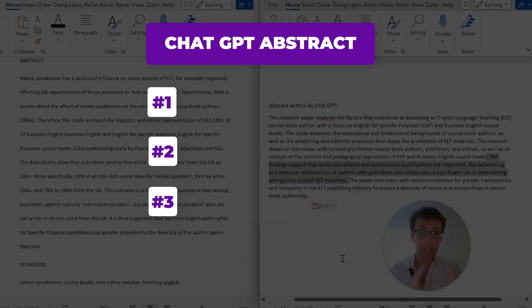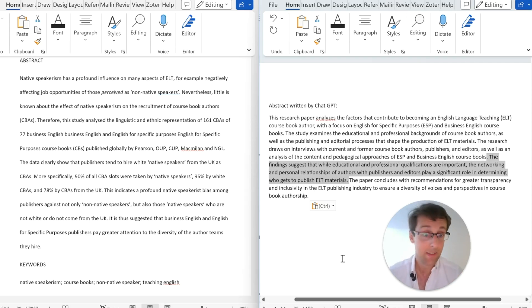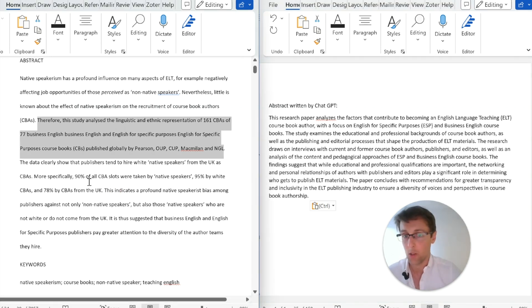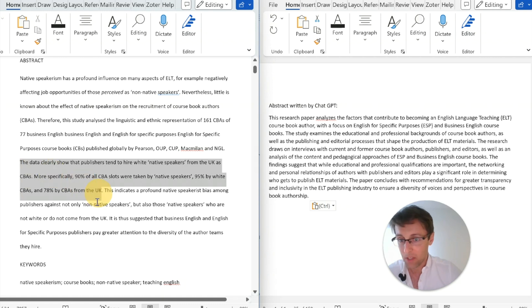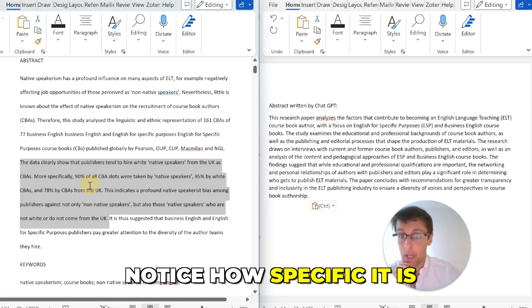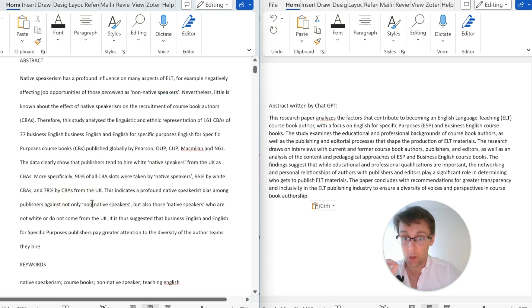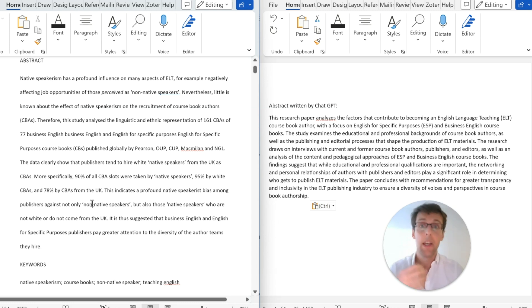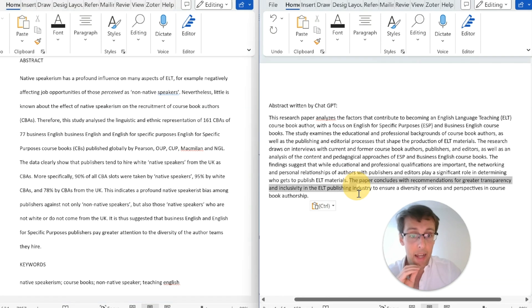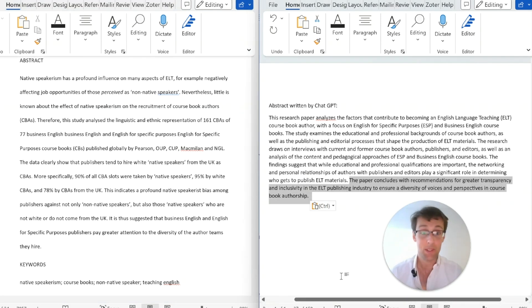The same vagueness applies to the findings. ChatGPT generated only one sentence about findings, and it's very vague — probably grammatically correct, but not specific enough. In a good abstract, the results section typically has two sentences with specific numbers — 90 percent, 78 percent, and so on — presenting the most important results in very concrete terms.